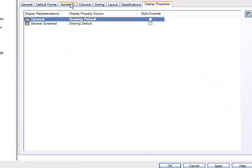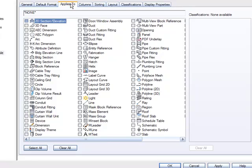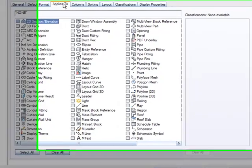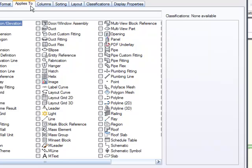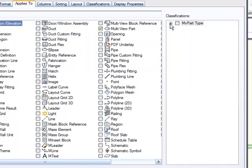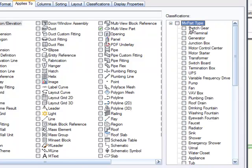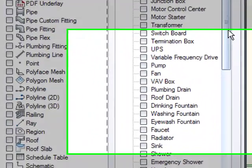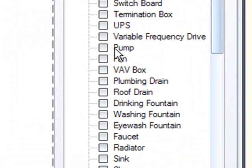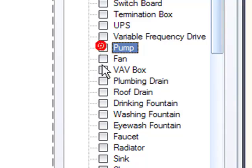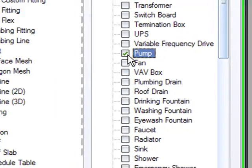Now let's go back to some of these tabs, applies to. Now we're making a pump schedule and pumps fall under a classification within the multi-view part object. So if I select that, now I can see the classifications on the right. Now I can expand this and I can schedule pretty much any kinds of these objects here. But let's schedule a pump, which is what you see here.